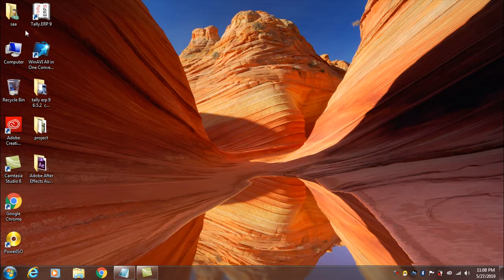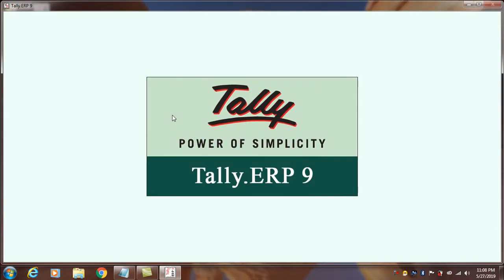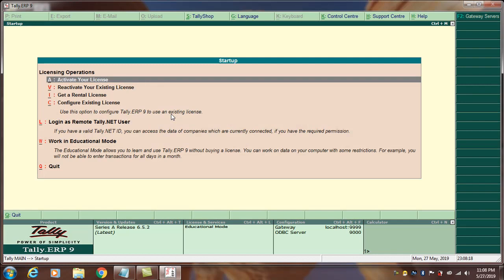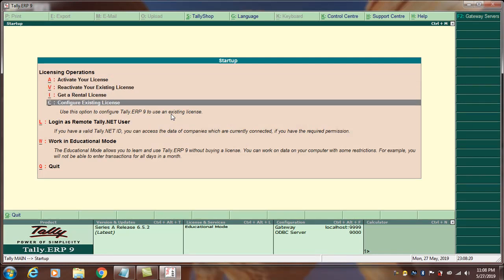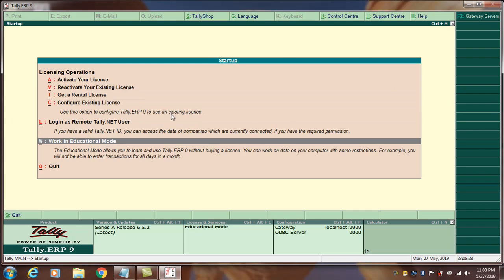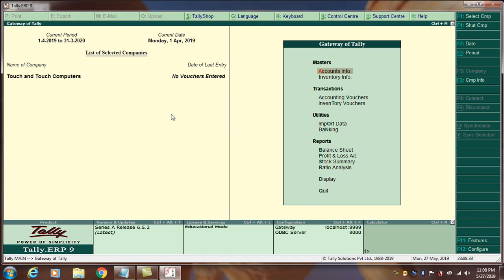First of all, we are going to talk about Tally. Tally ERP9 is an advanced version, the recent release version, including GST. We are going to talk about working in Educational mode — this is a non-licensed, free edition. The left side shows company information and the right side shows options, which are the version buttons.